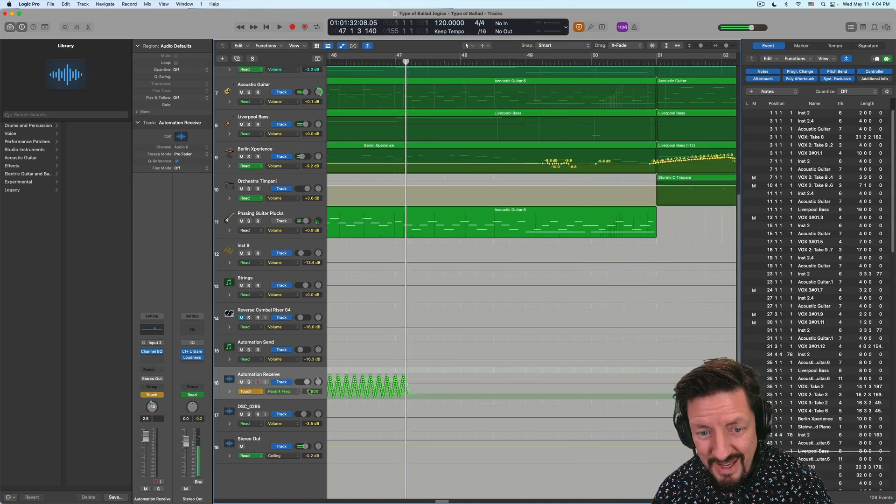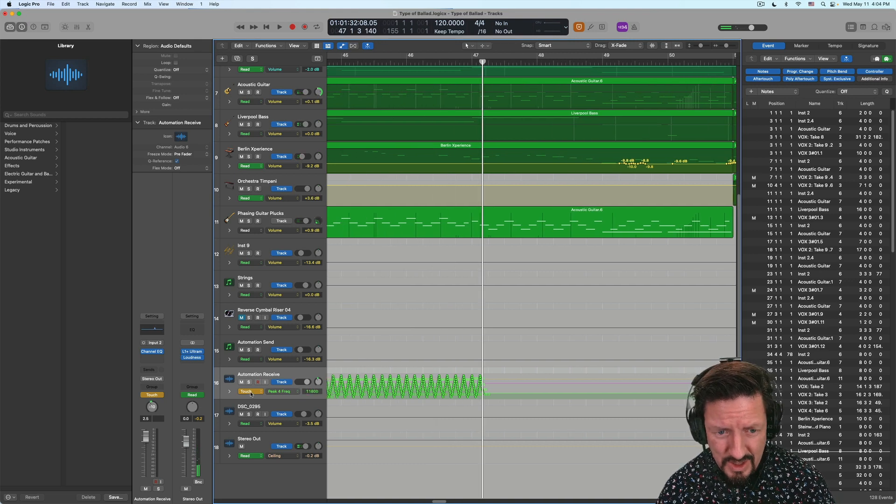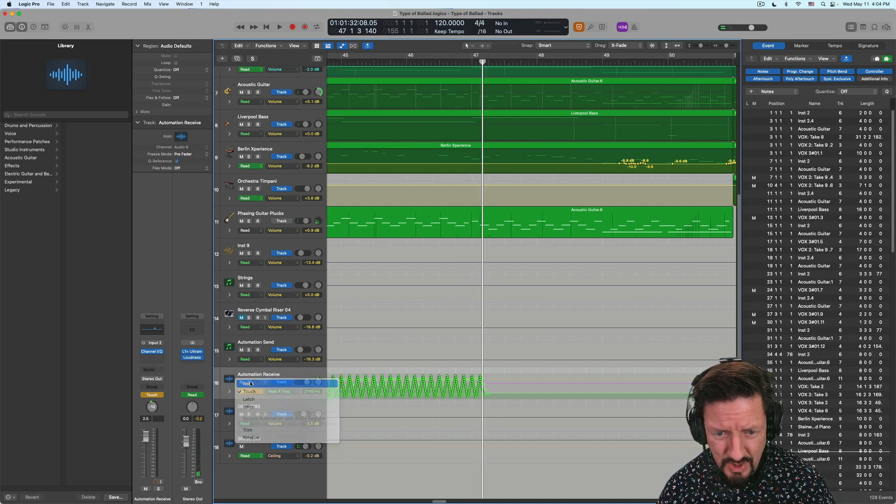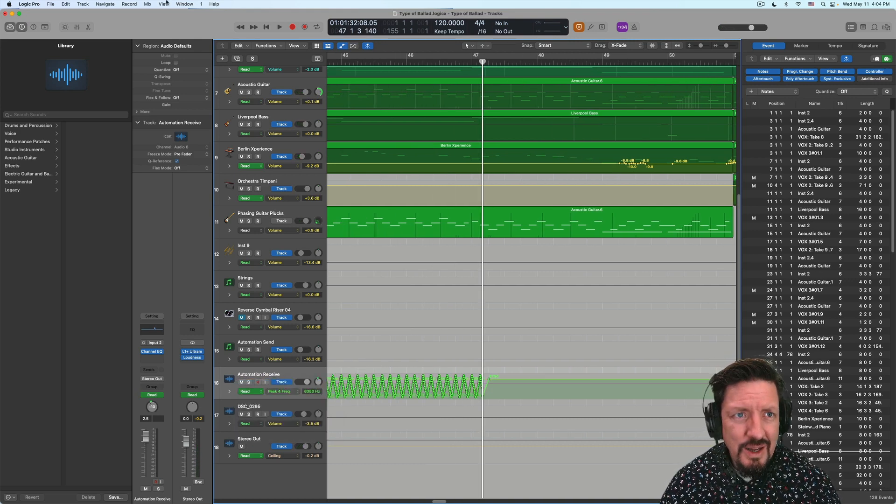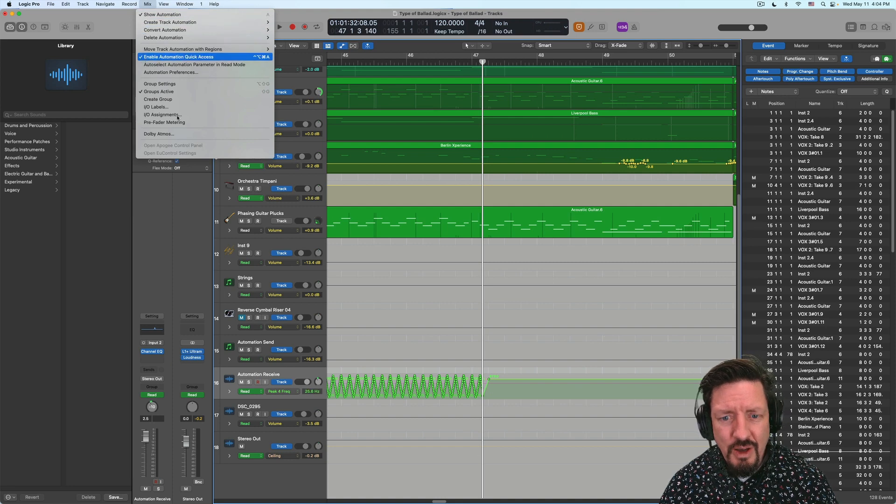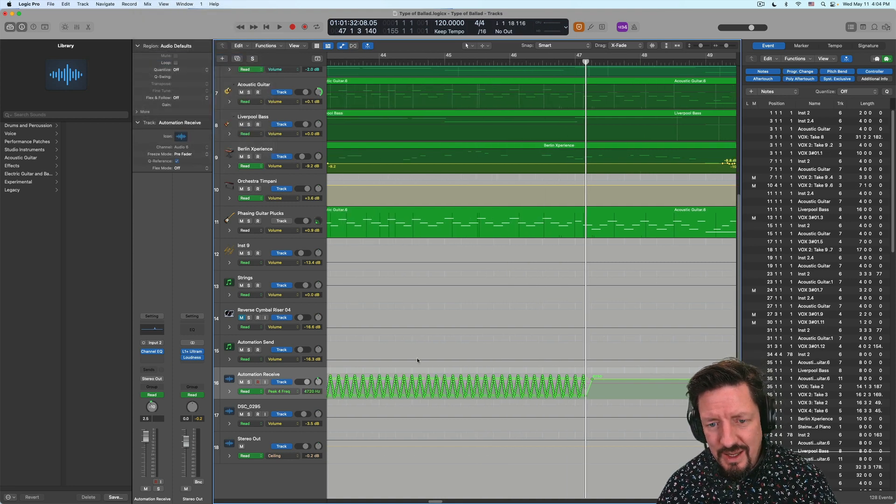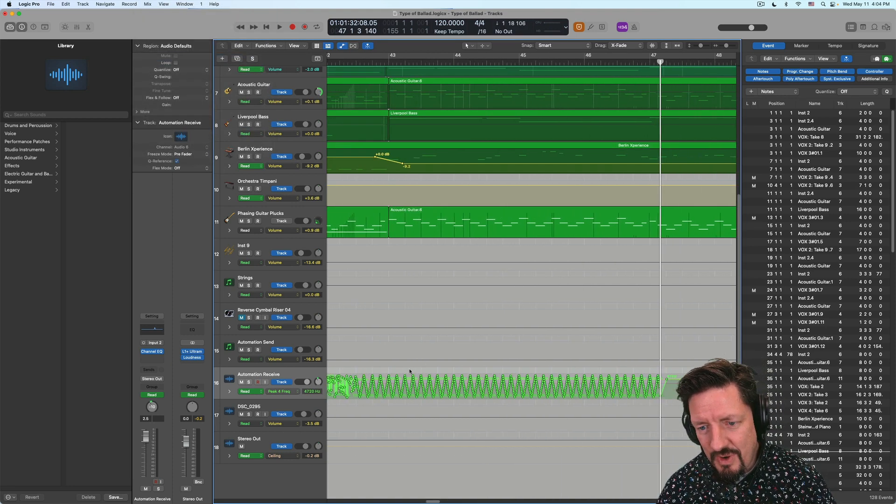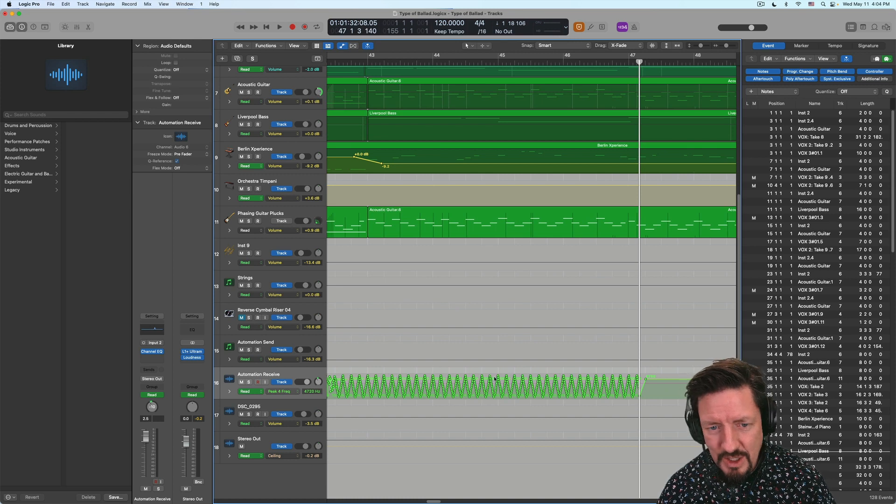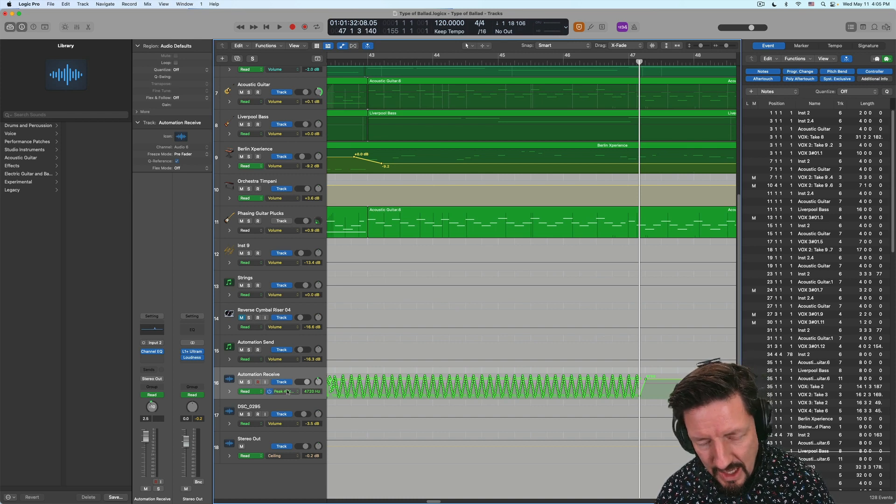And then when we're all done, we can just put this into read mode. And we'll turn back off the automation quick access. And now you might say, well, what happens if I wanted this automation on a different part of my track?